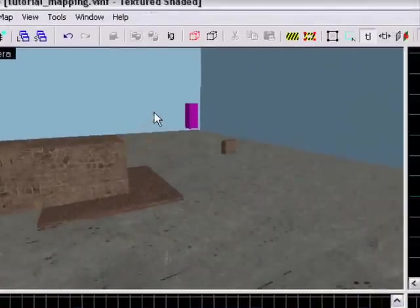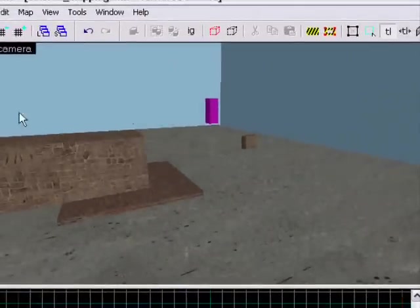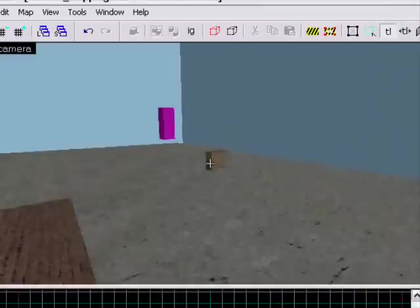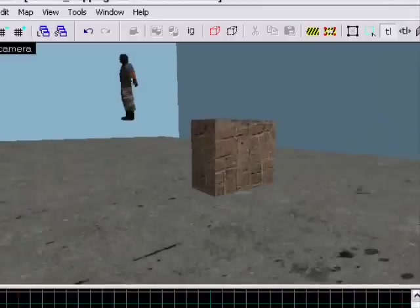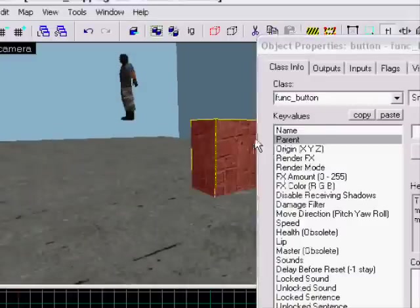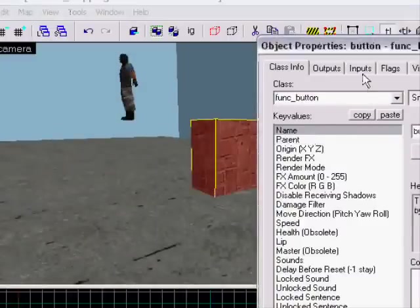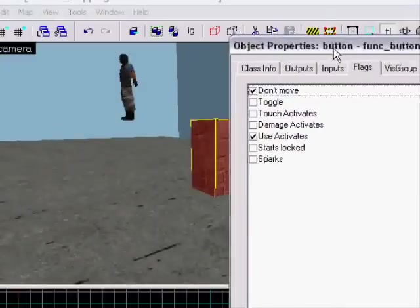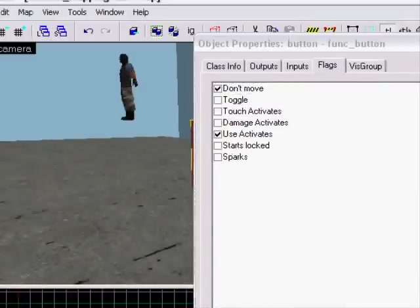In this tutorial I will show you how to make a cannon. You can start with making a button, which you're just gonna name 'button' and take the flags 'don't move'.